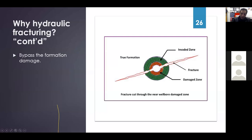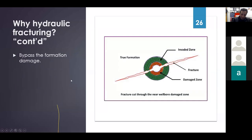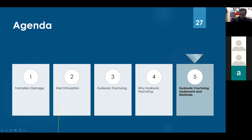Hydraulic fracturing will not fix any formation damage problem — it will bypass it. Like having that crowded square in Kuwait City: instead of driving through it, you go through the highway at the top and bypass the crowd completely. We call this bypassing the formation damage. So that is the last reason why hydraulic fracturing increases production.